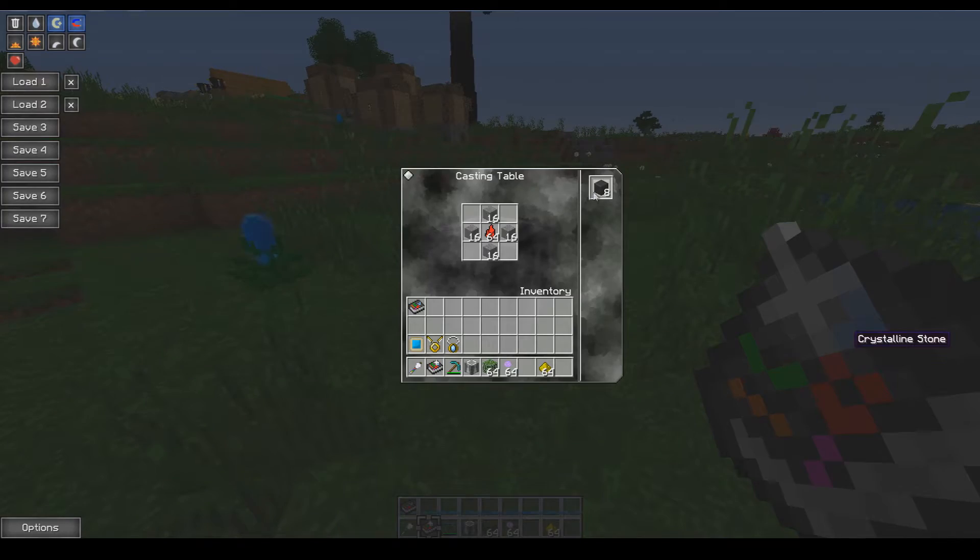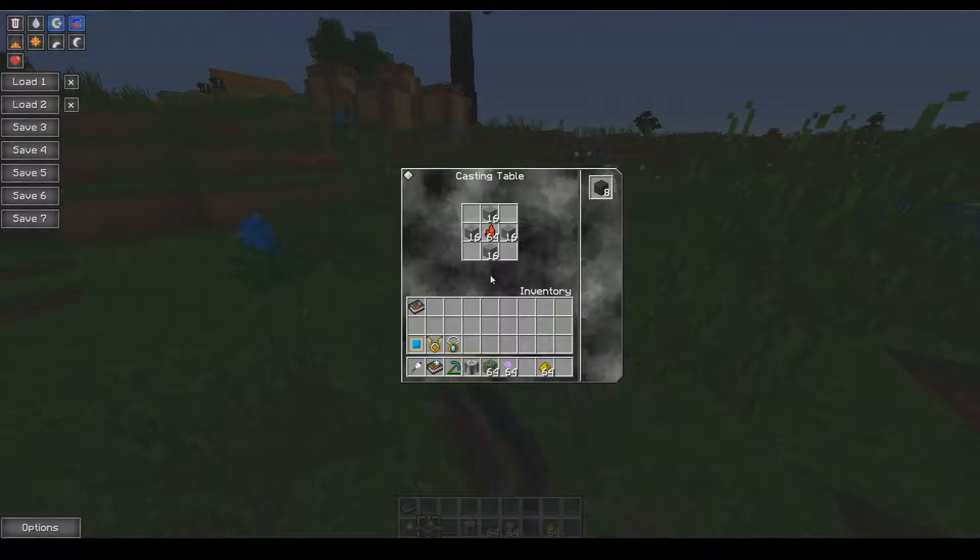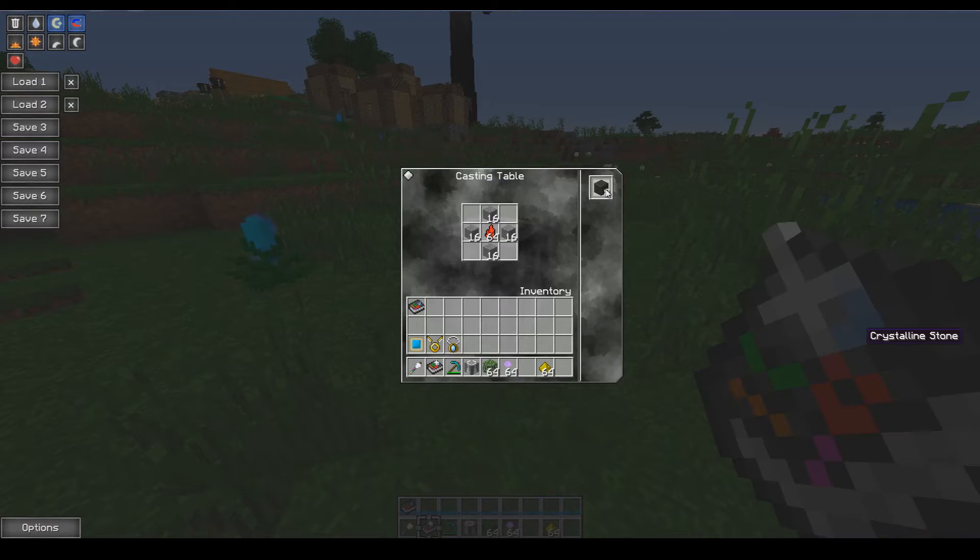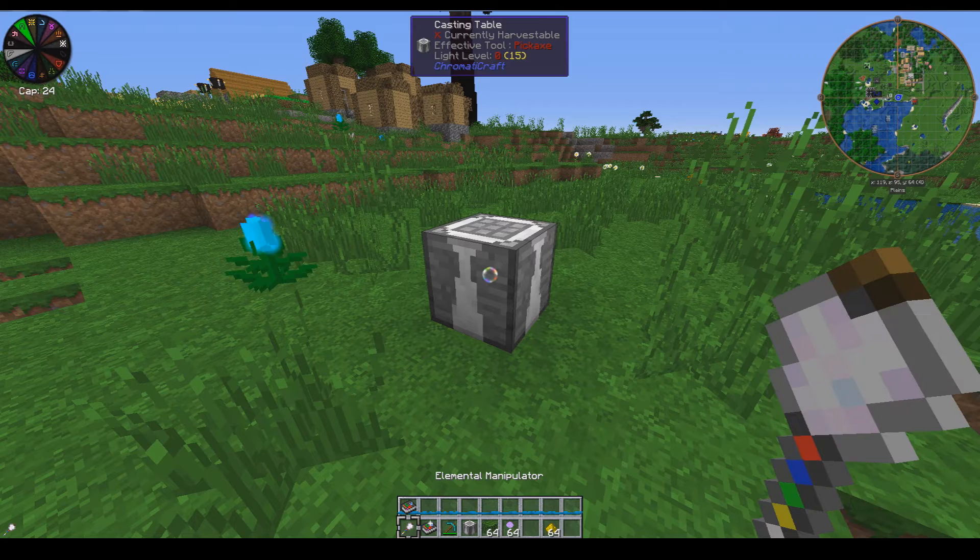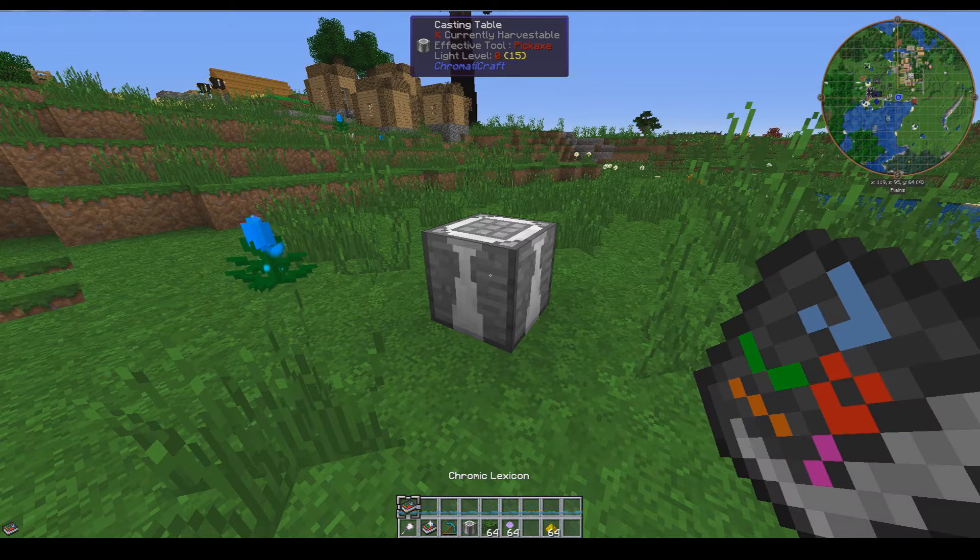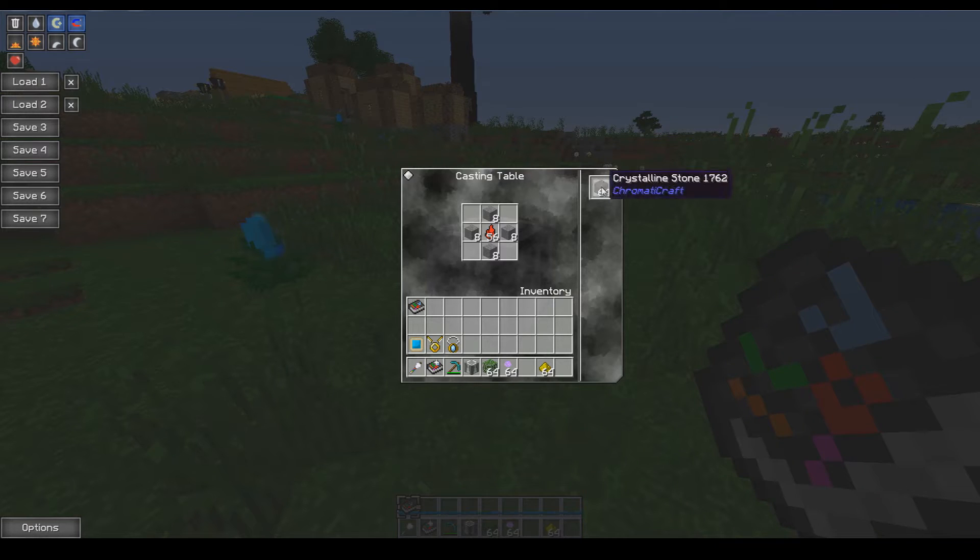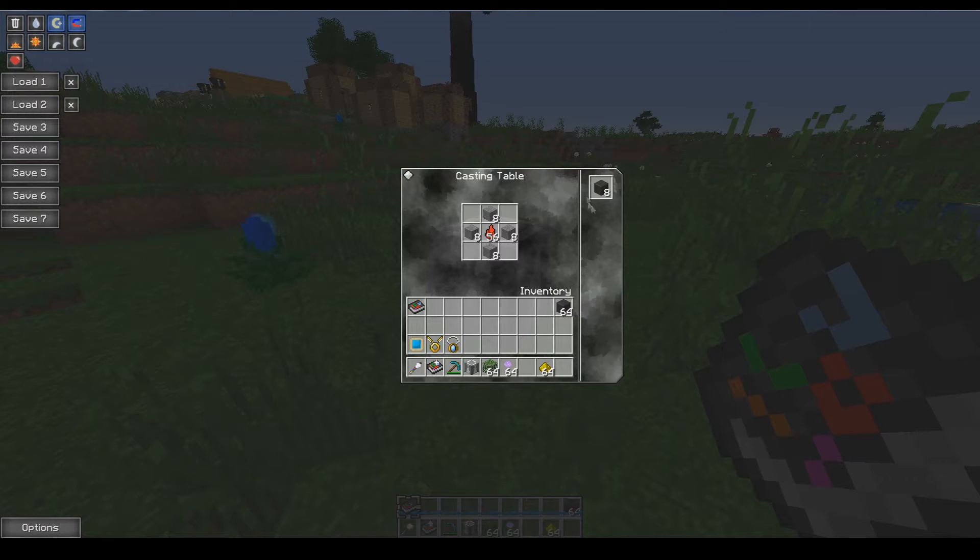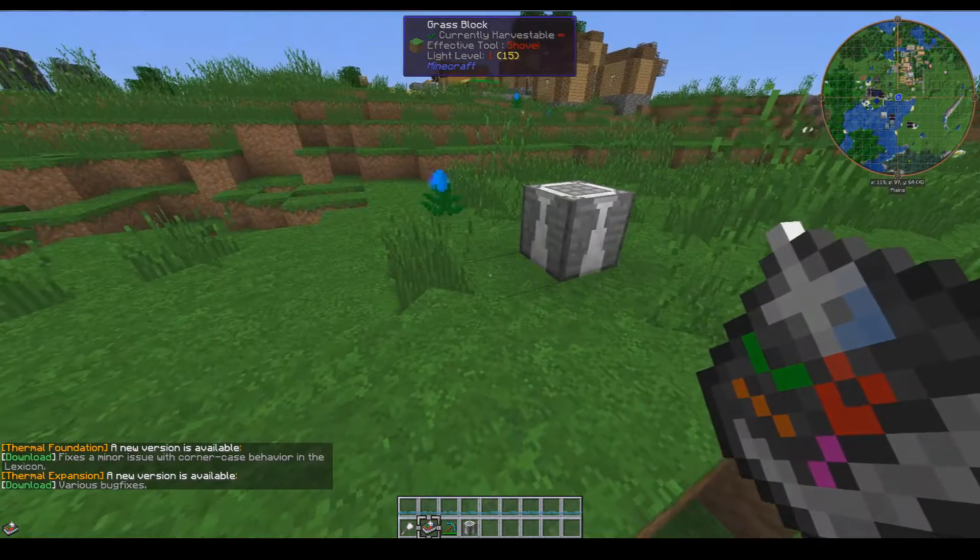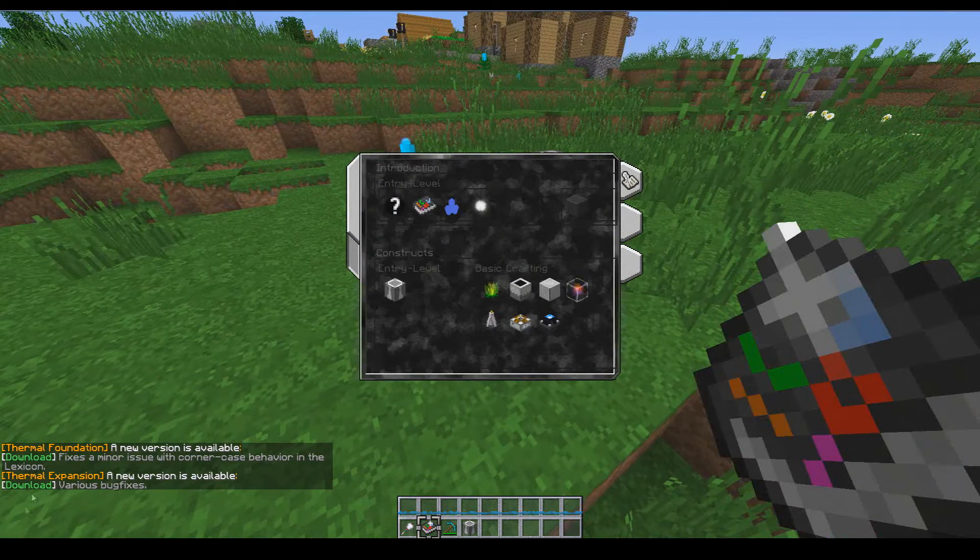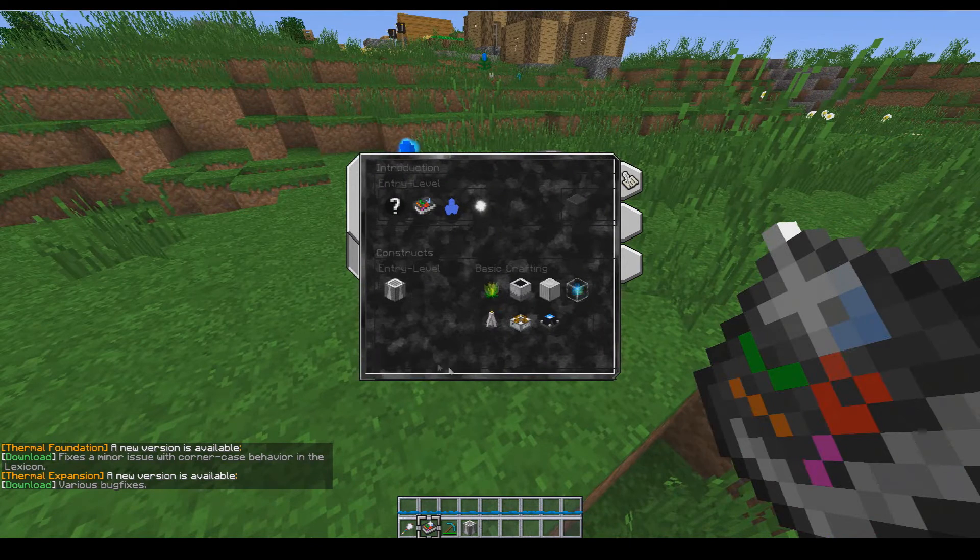There you go, that's just how you make it. Now you notice I'm clicking on this, nothing's actually happening. That's because you actually have to right click the table with the manipulator in order to craft it, and it will craft up to a stack at a time which is pretty nice.